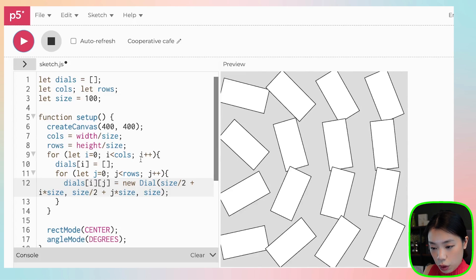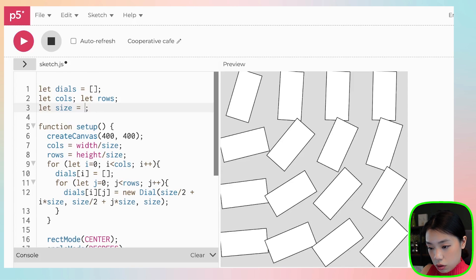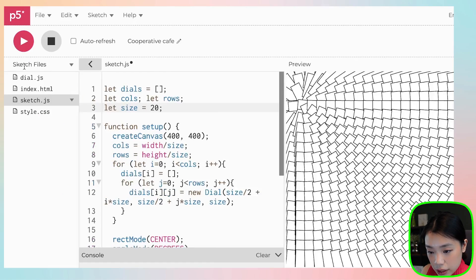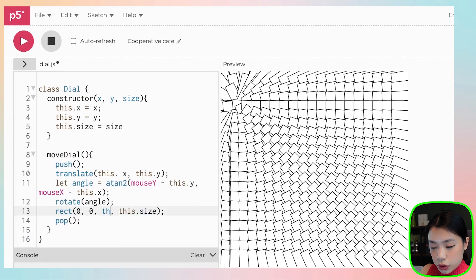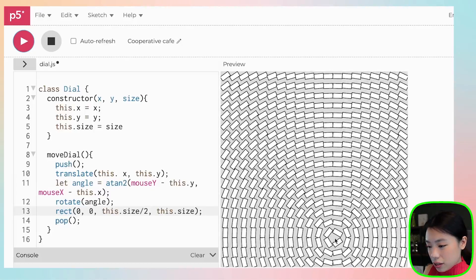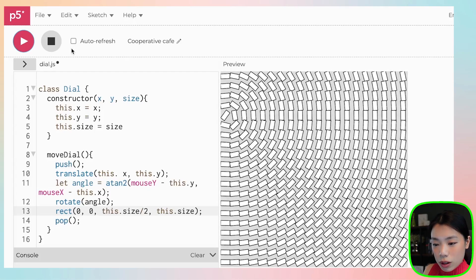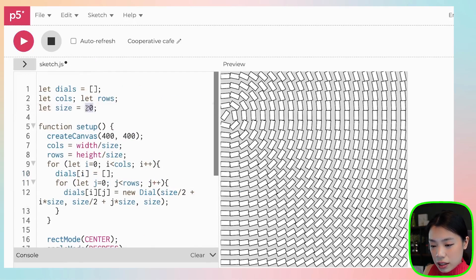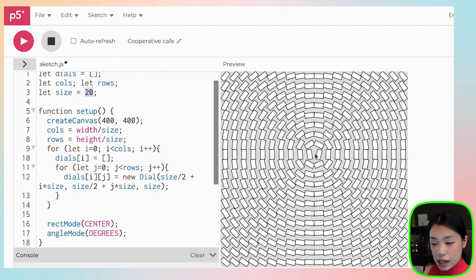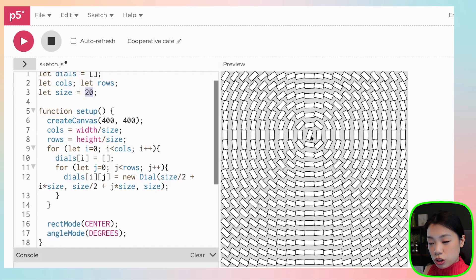I'm going to add a `size` variable to the class so the rectangle dimensions match the grid size. In the class, change the width to `this.size / 2` so it's always half the size of the height. And there you go — we now have a bunch of dials that all follow the location of the mouse. If you go back to the sketch, you can change the `size` variable to change the grid density and dial size. You can also change the background color, the dial color, and even the shape — instead of a rectangle, try drawing an arrow. There are a lot of variations you can try. Give it a try!